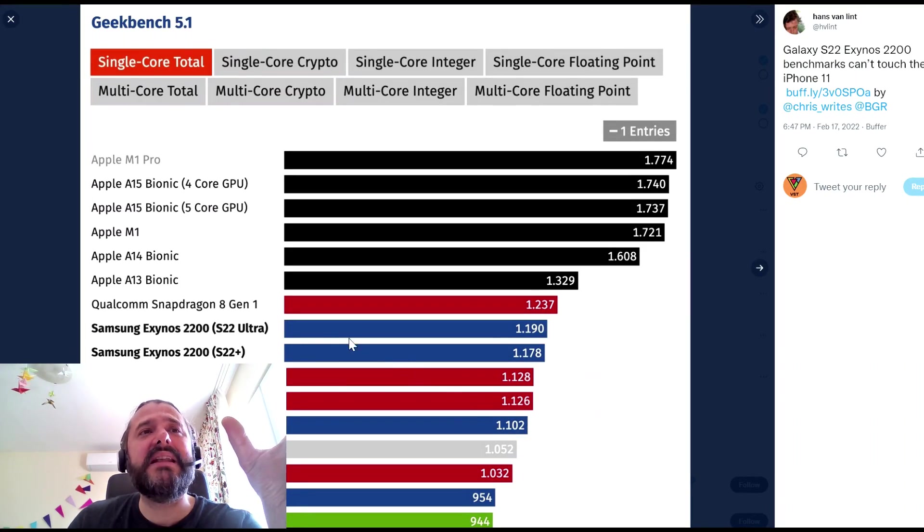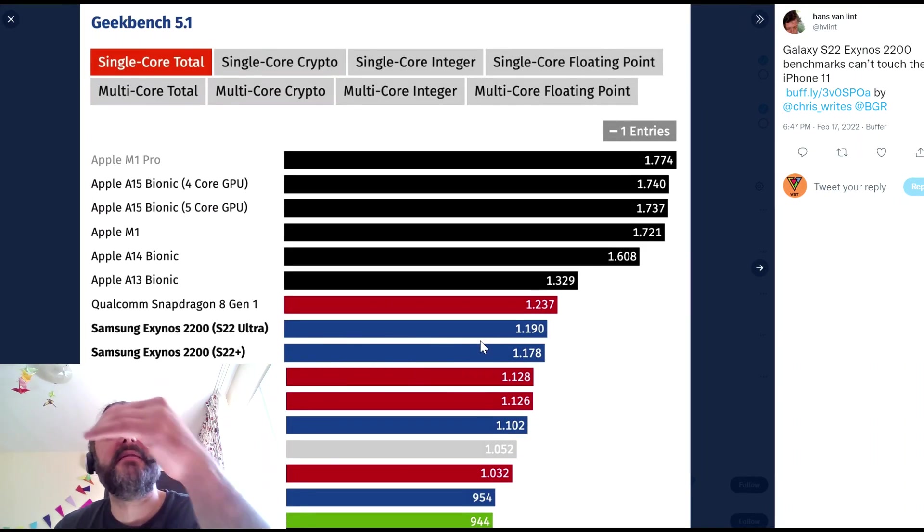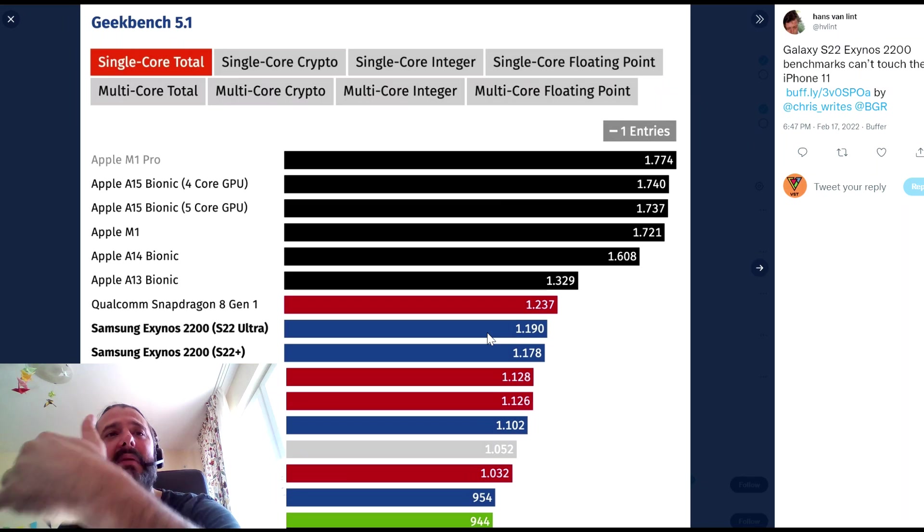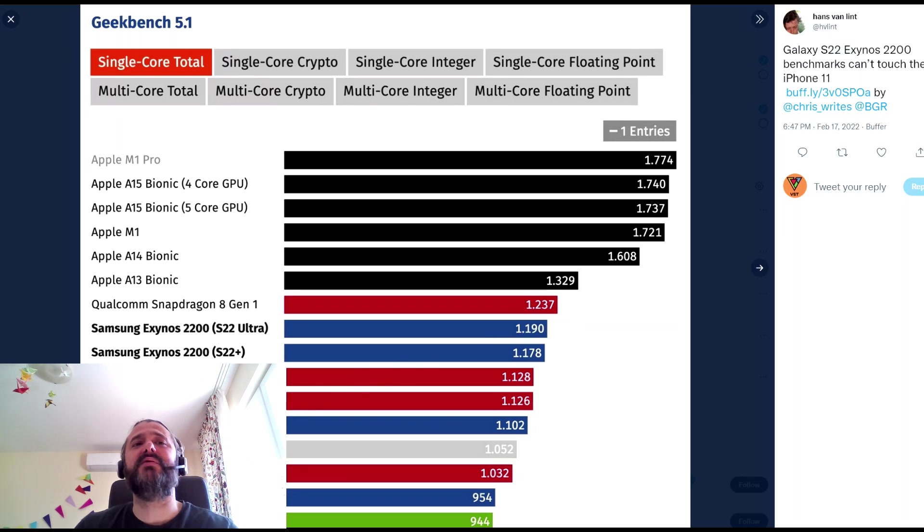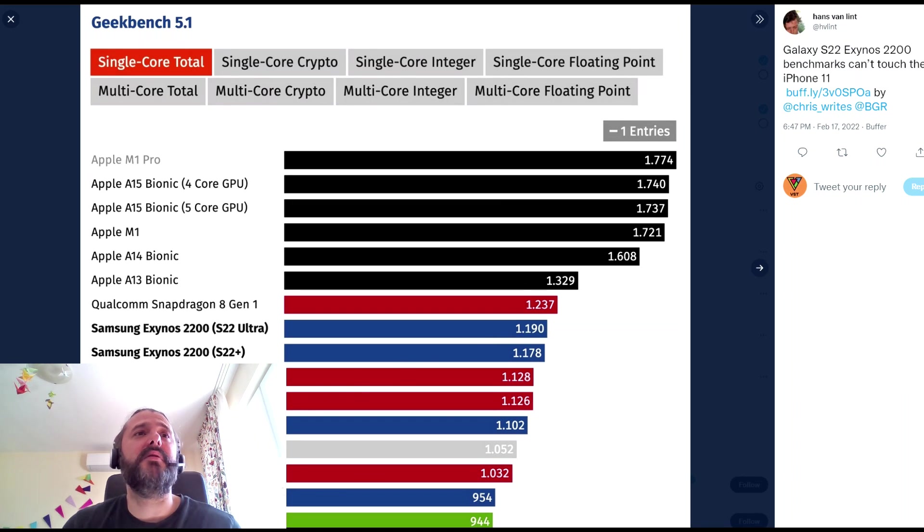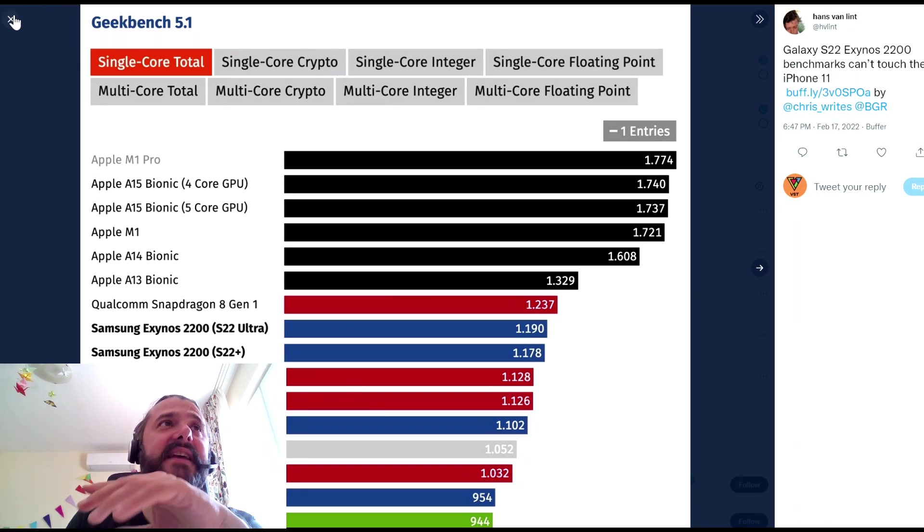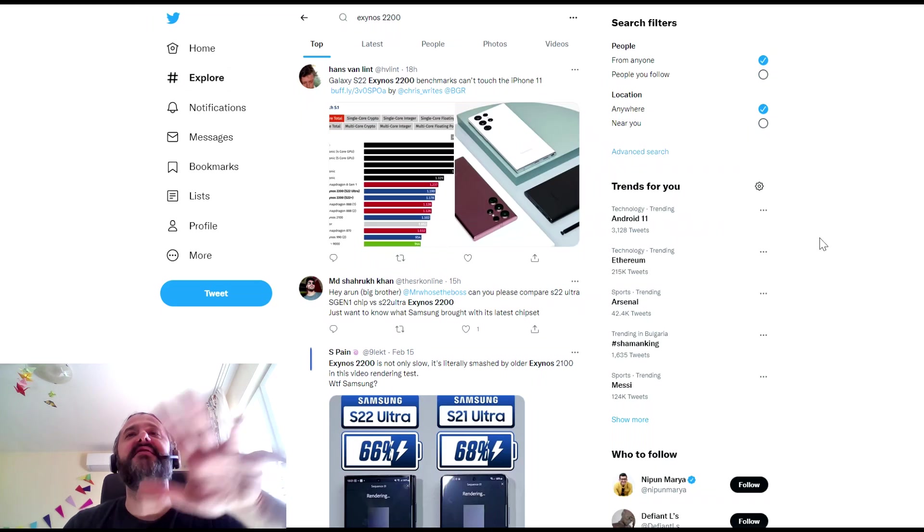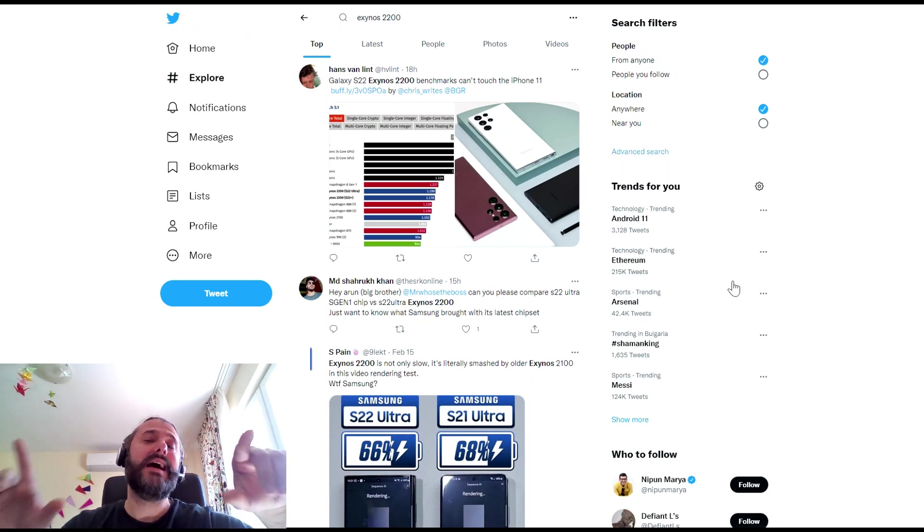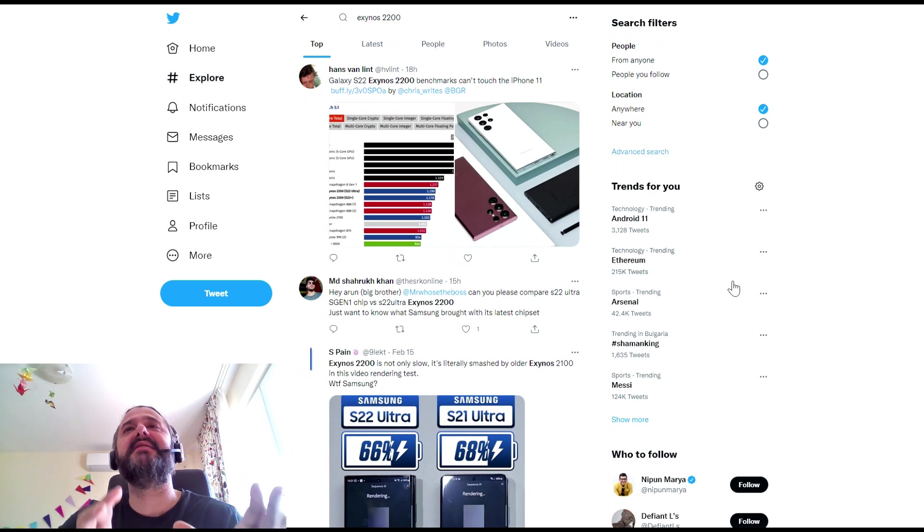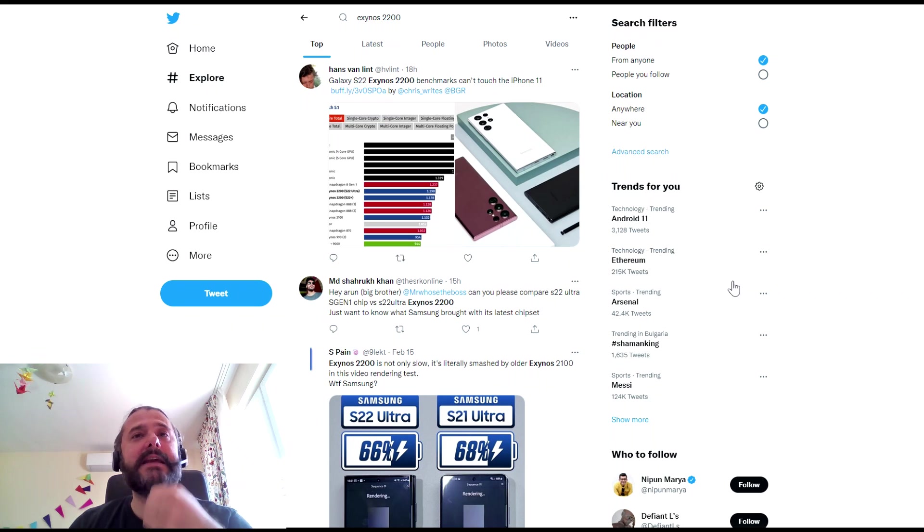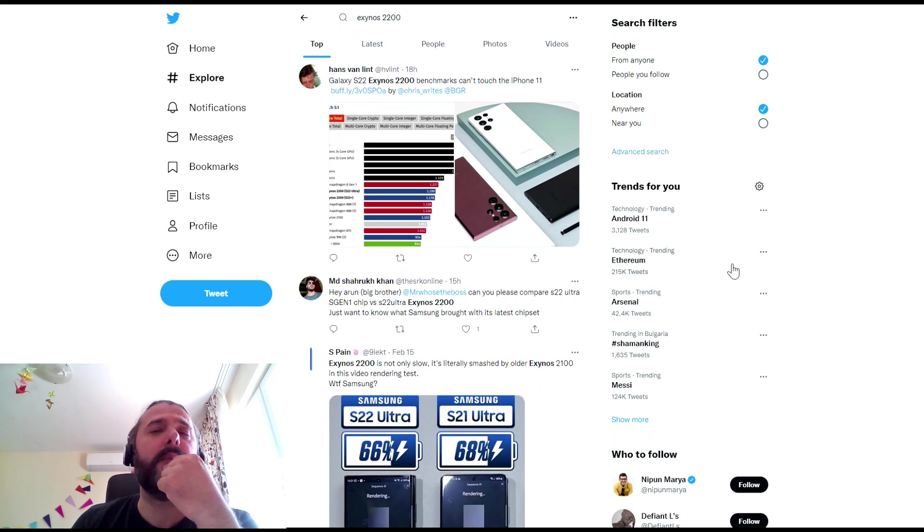The problem is not that the Exynos 2200 is just a bit beyond the 2100, so it's very close. Look where the Apple Bionic chip is and see where the Apple M1 Pro chip is. And this is kind of devastating to watch. Again, just don't think that benchmarks can translate 100% into real life. But yeah, I still did something.